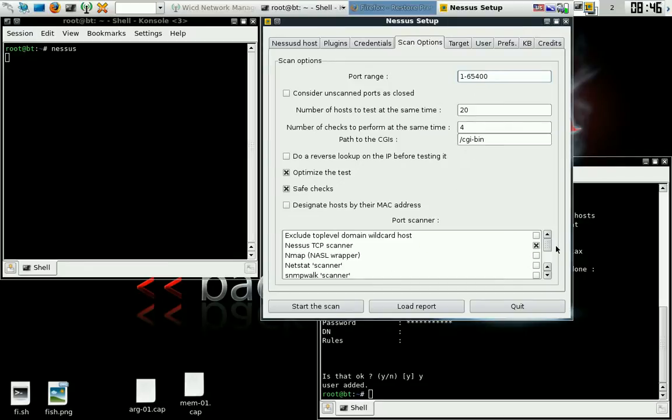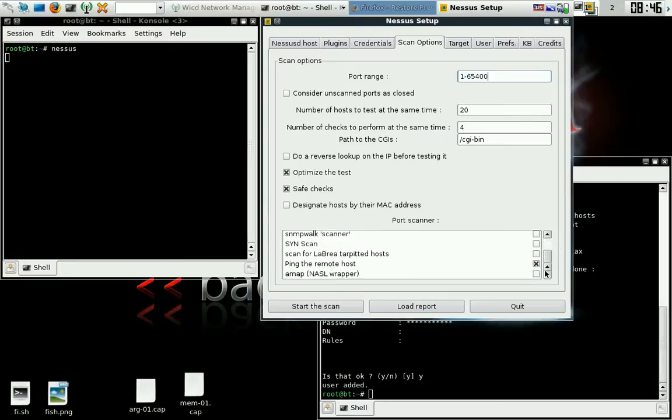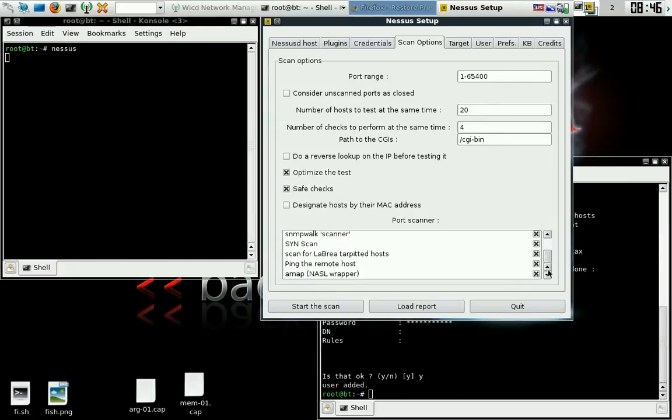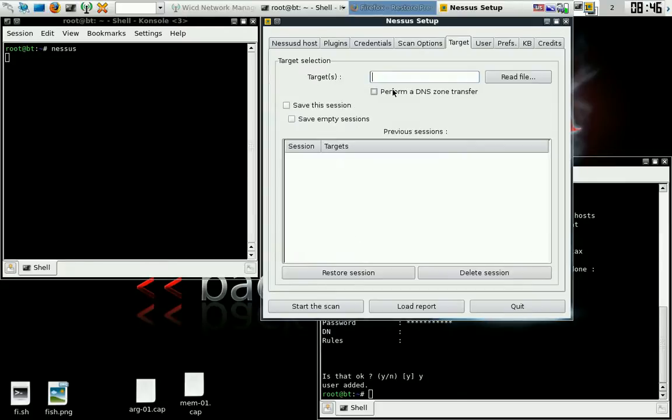Now if you really wanted to, you could exclude a couple of things from the port scans. Well, I just want to go ahead and enable all so I can see all the goodies if you will. Okay, target.